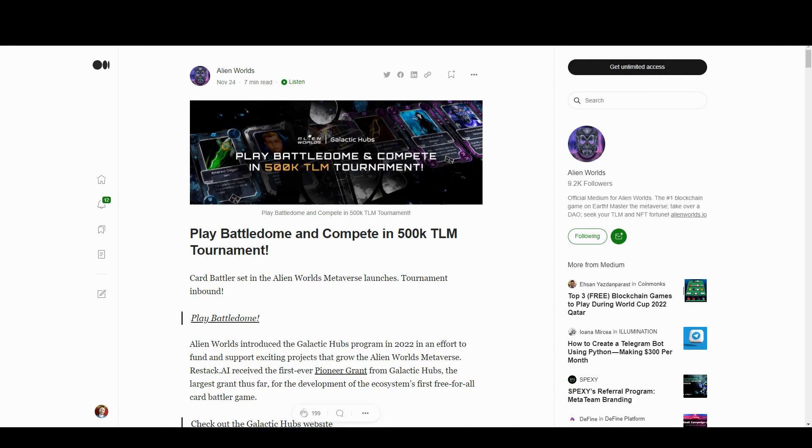Hello and welcome to Blockchain Gaming World with me, John Jordan. In this video we're going to look at Battledome, which is a new mini game that has been launched which uses the Alien Worlds NFTs.